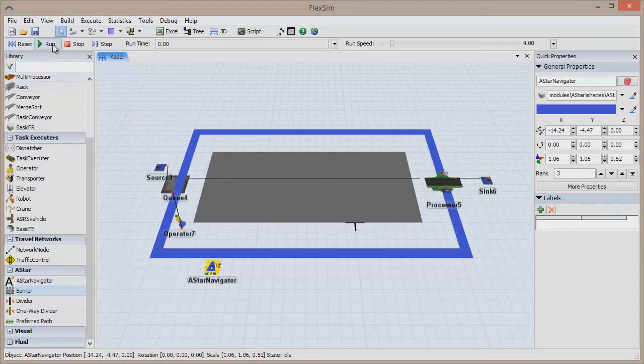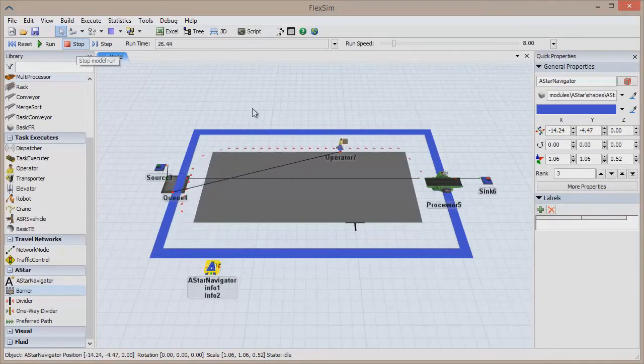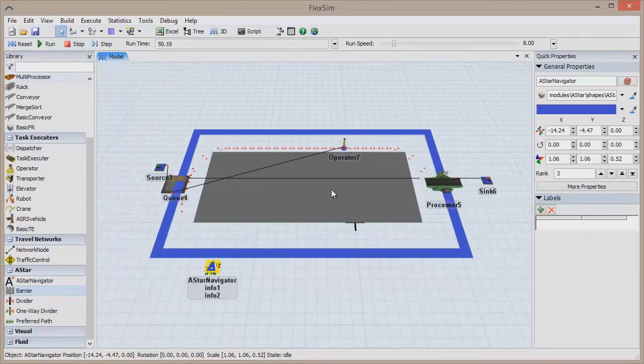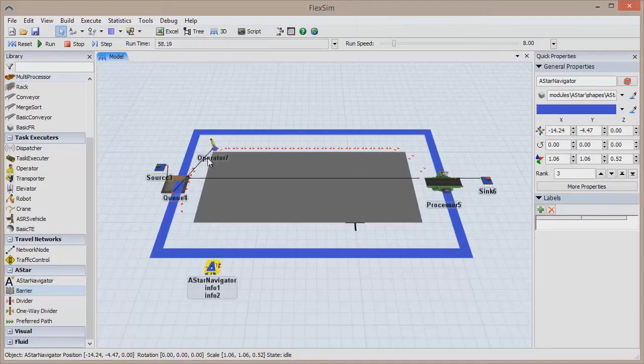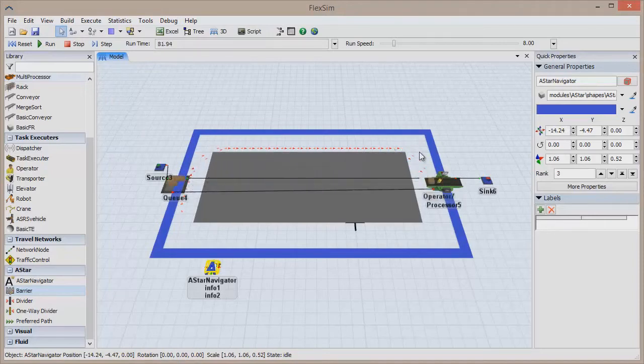As the operator moves between the objects, he will dutifully avoid making contact with the barrier by walking around it. The red arrows signify the paths he is taking. The darker the arrow, the more often the path is being traveled.